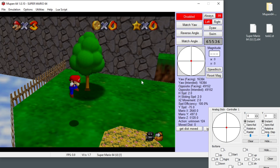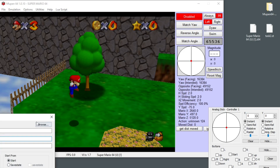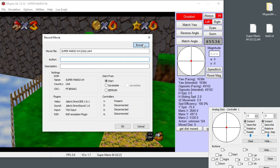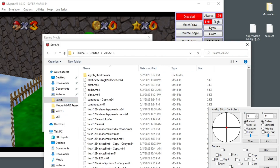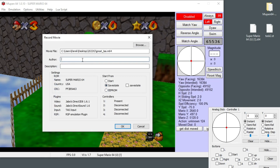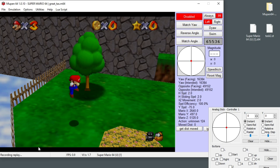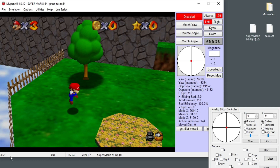We want to start recording a movie, so press Ctrl+Shift+R. It asks where to save the file — we'll call it 'great task'. Make sure to select 'Start from save state' — that's very important. Put a name in and press OK. Now it says recording gameplay. You can see which frame of the recording you're on in the bottom left. If that disappears, you're no longer recording and something may have gone wrong, so pay attention to that.